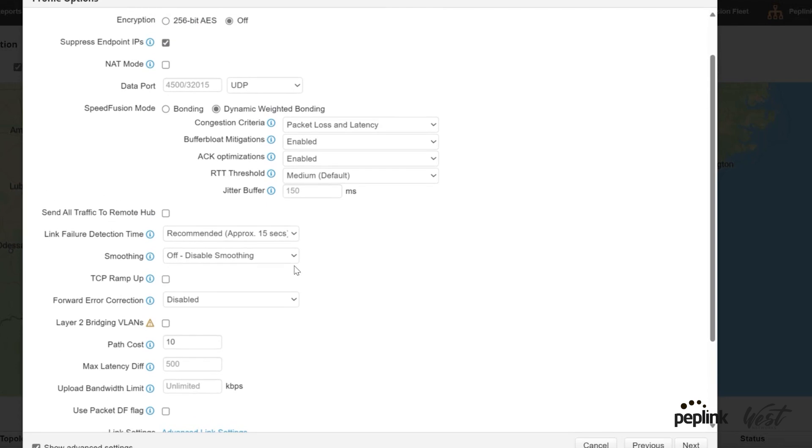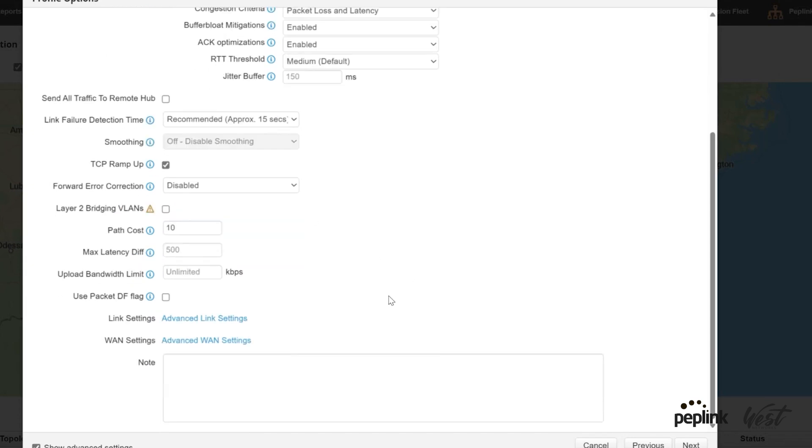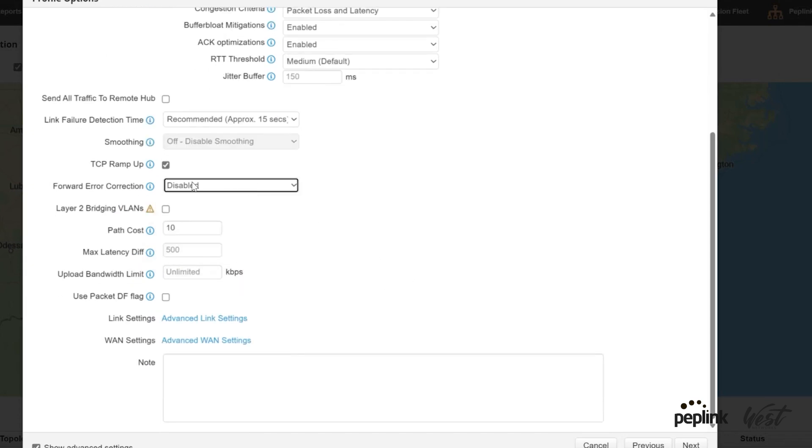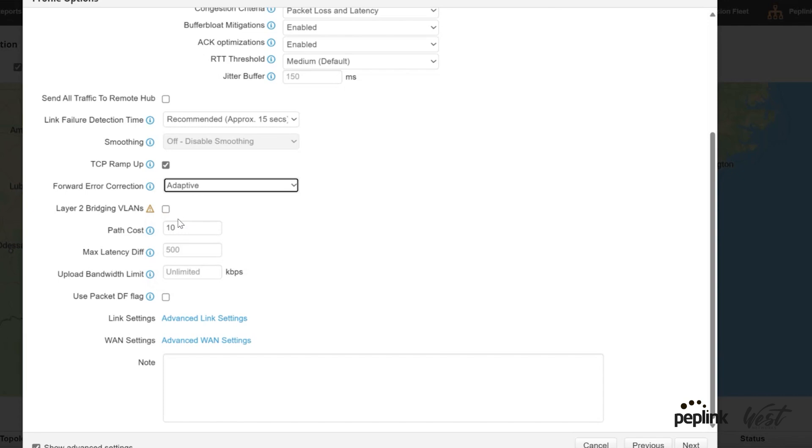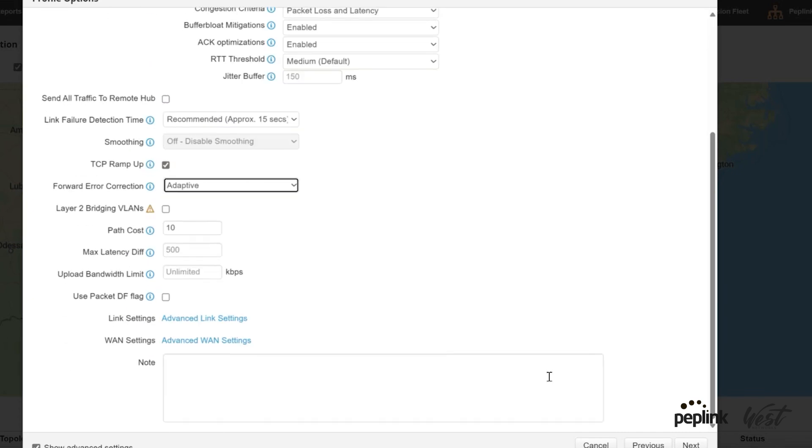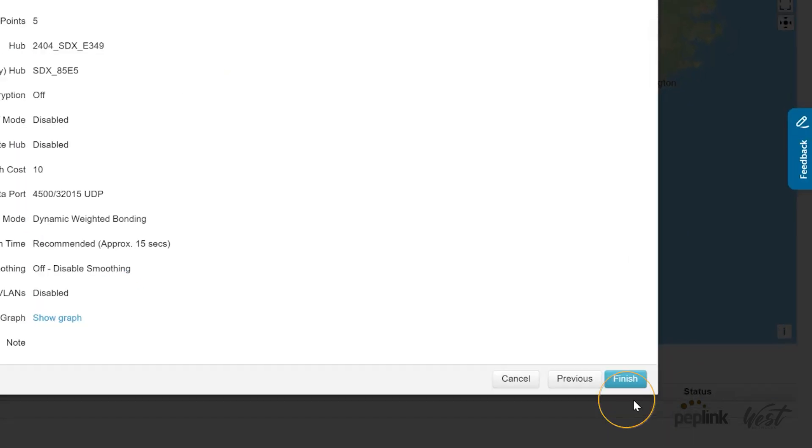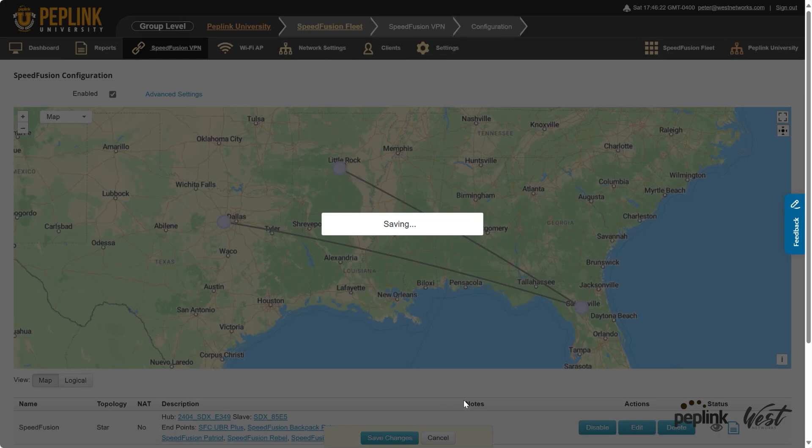Make sure the rest of my settings are the way I want them. So there's my dynamic weighted bonding is enabled. I like to have TCP ramp up enabled, so there that is. I could turn on forward error correction, but I don't really need it. Now I do kind of like that we'll have the adaptive forward error correction to mitigate packet loss, so I'm going to go ahead and turn that on. So I'm going to have TCP ramp up with adaptive forward error correction, and then I will have my hot failover. And so then I can click next, finish, save changes.